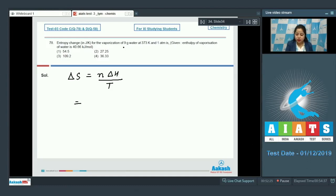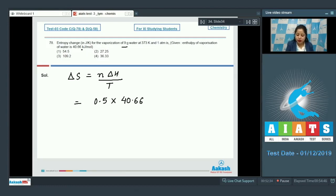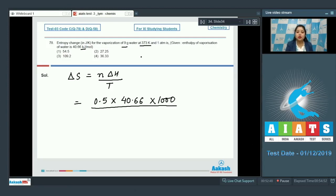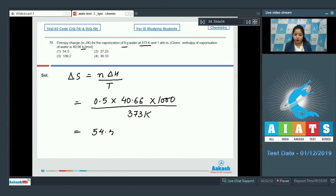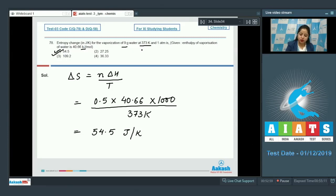Number of moles n = 9/18 = 0.5. So ΔS = 0.5 × 40.66 × 1000 / 373 Kelvin, which ultimately equals 54.5 joules per Kelvin. The correct answer is option number 1.